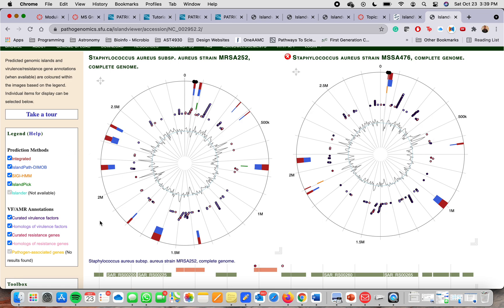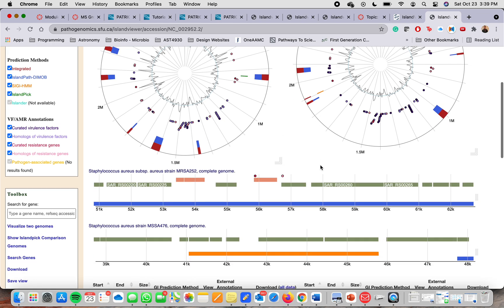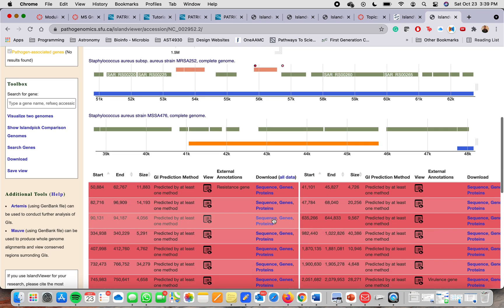And you can see here all the genes and even description of their function. You can get the sequence, genes, proteins.